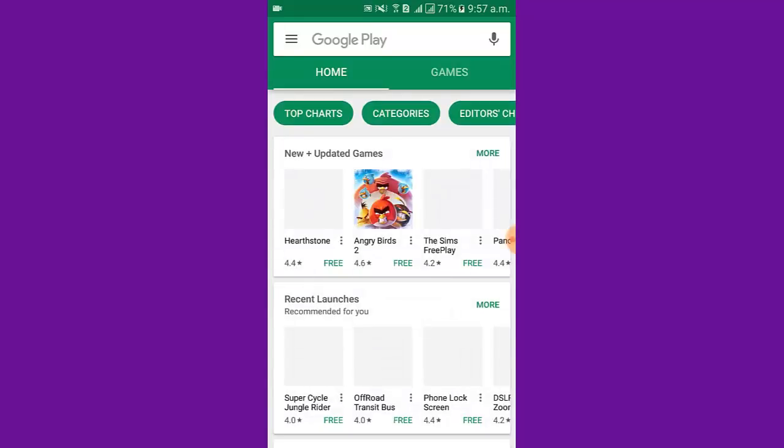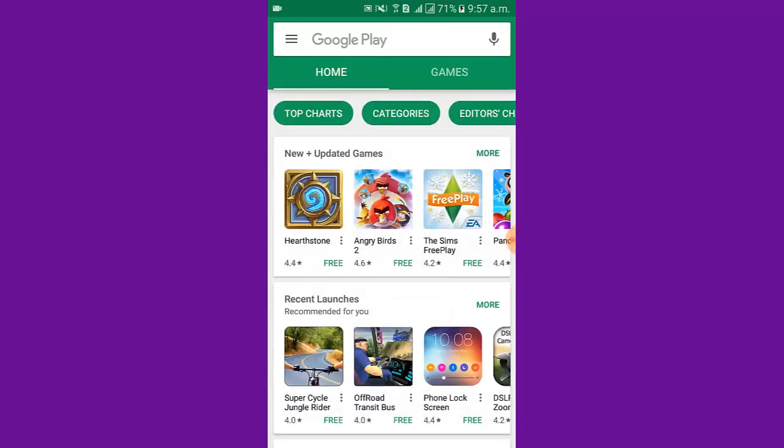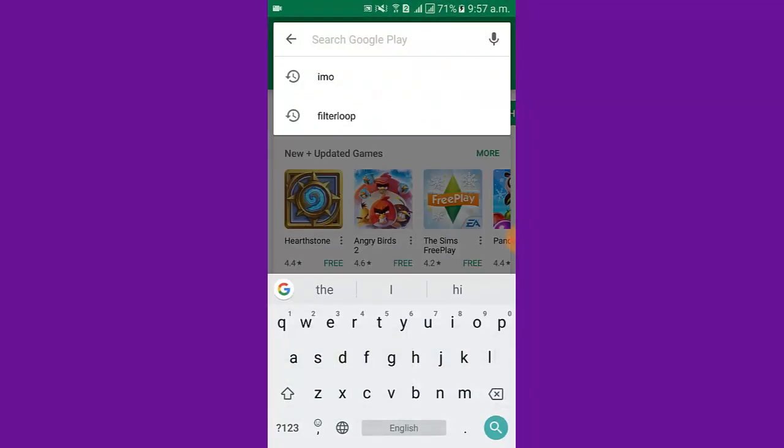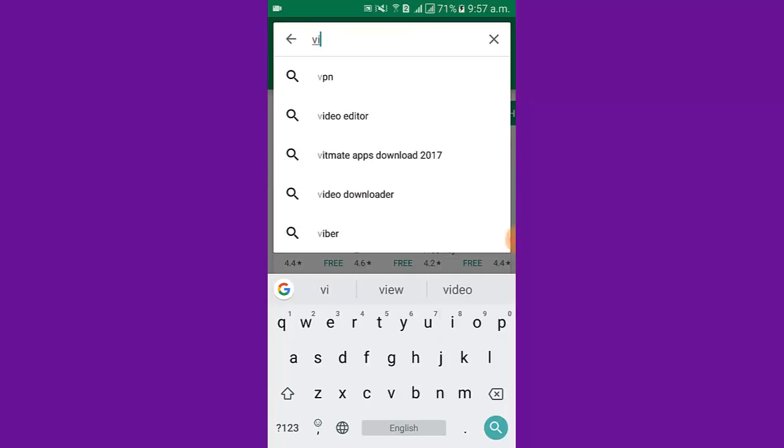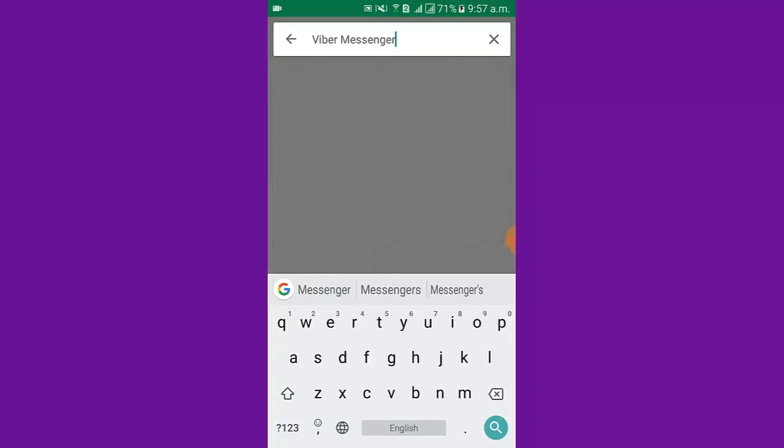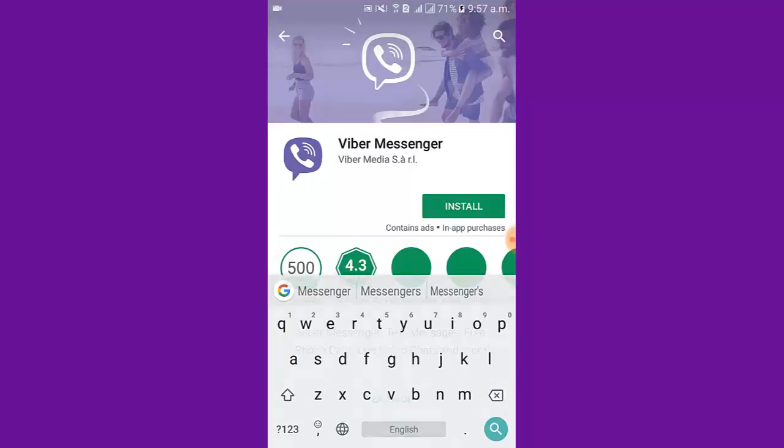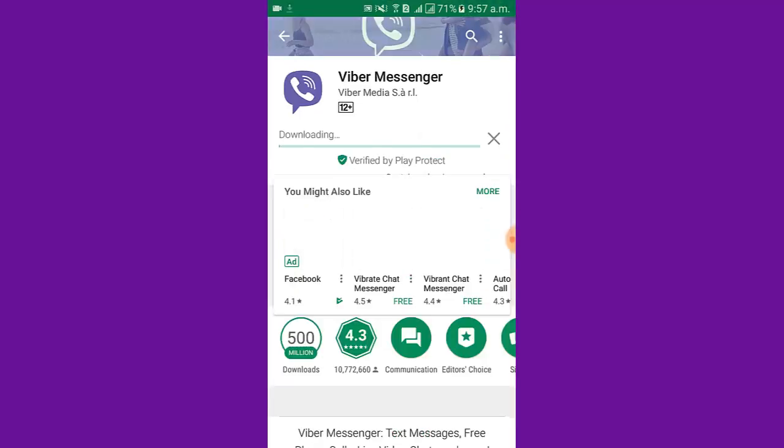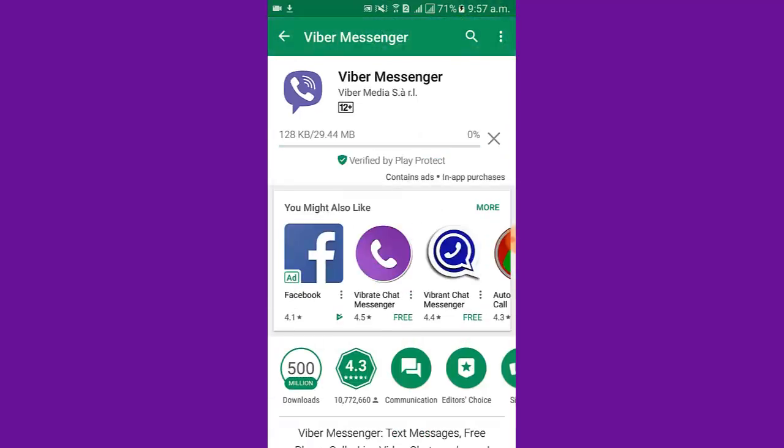I open Play Store in the search box. I write Viber then tap search icon. You can see Viber Messenger app is open. Now I can install it.